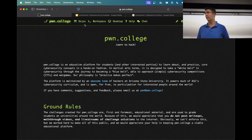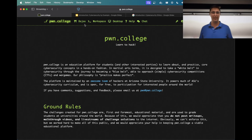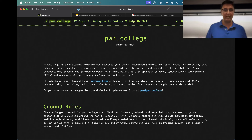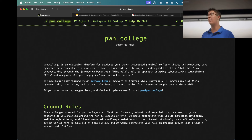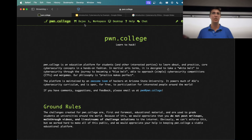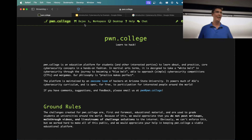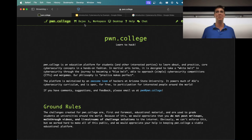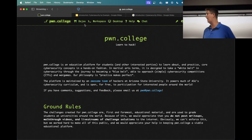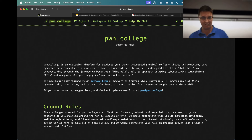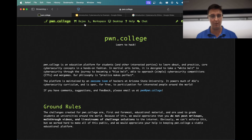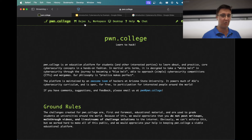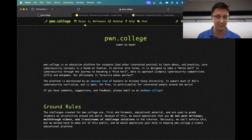The structure of this class is unlike a lot of other classes. You'll notice we're not using Canvas. We technically have a Canvas and I'll try to put assignment deadlines and synchronize your grade there, but the Pwn College website is the authoritative source in this course.